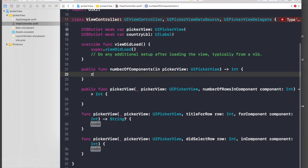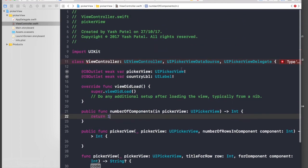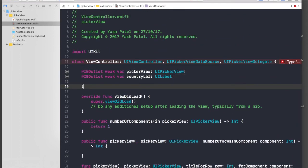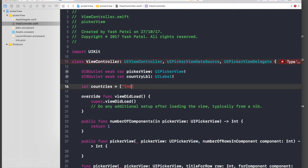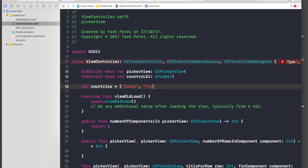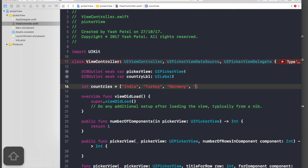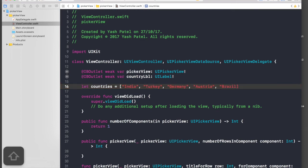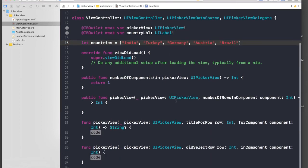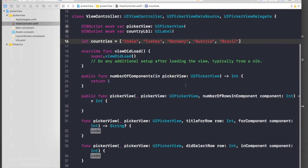Okay, so number of components will return 1. And now let's create an array of countries. So countries will be: I'll start with India, let's say Turkey, Germany, Austria, and one more will be, let's say, Brazil. Okay, so we have our countries array.